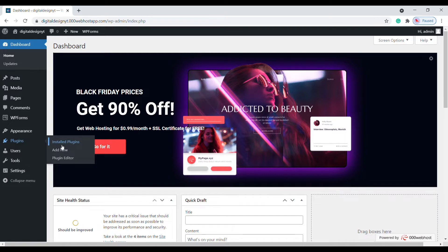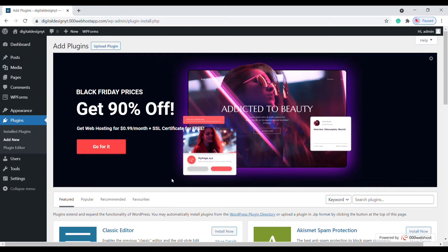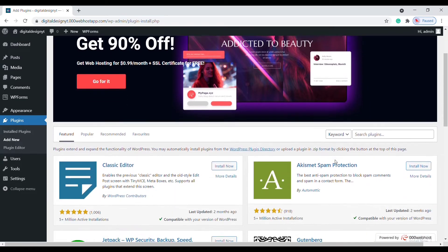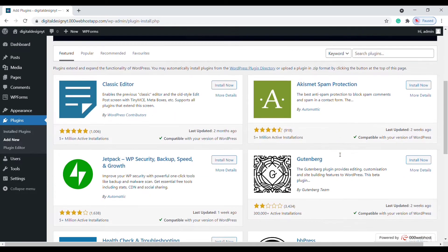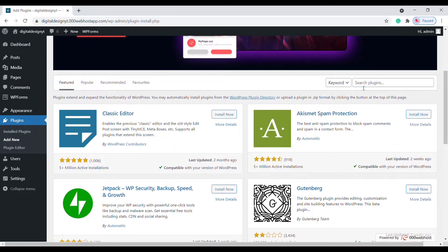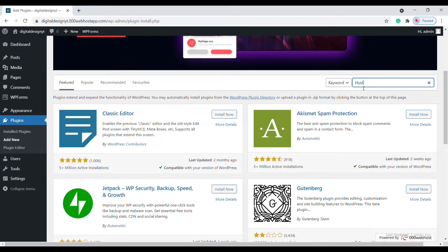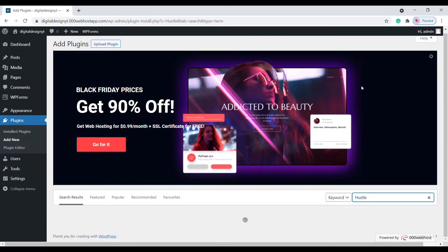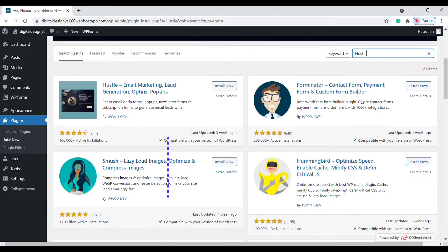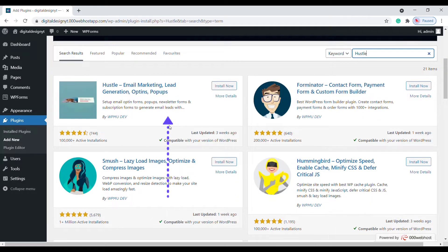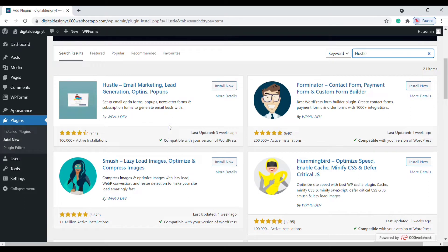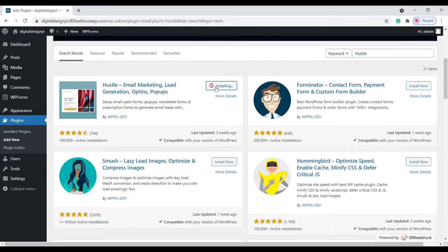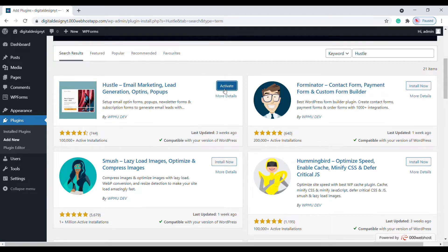Add new, here type Hustle. This is the plugin we needed. Click install, click activate.